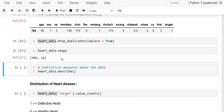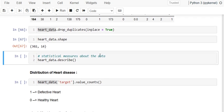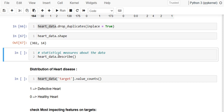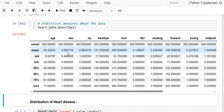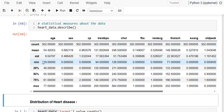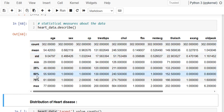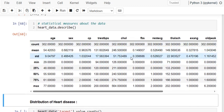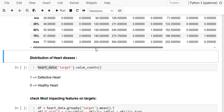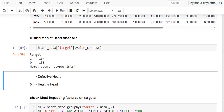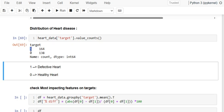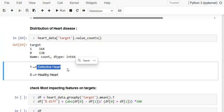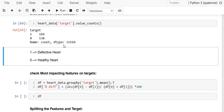All columns are numerical. We check the statistical measures of the data using .describe() — these include mean, standard deviation, minimum value, 25th percentile, 50th percentile, 75th percentile, and maximum. Regarding the target variable, 1 means the person has a defective heart, i.e., heart disease, and 0 means it's a healthy heart.